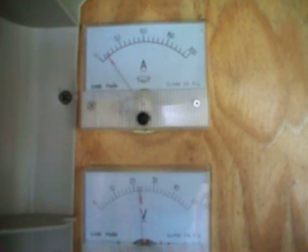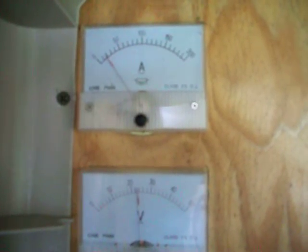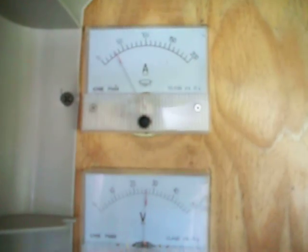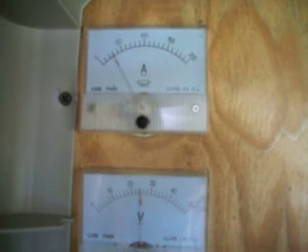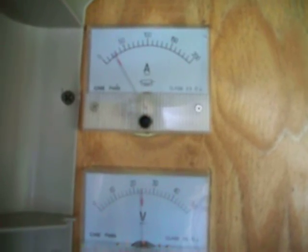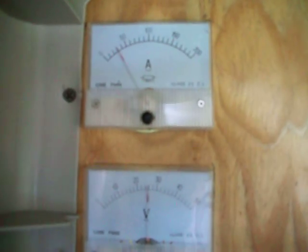Trying to get both of these meters here. Like I said the top one's 200 amp. The bottom one's 50 volt. We'll see what happens when the sun breaks through here.